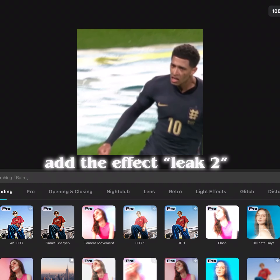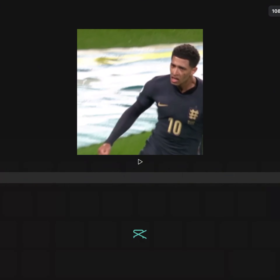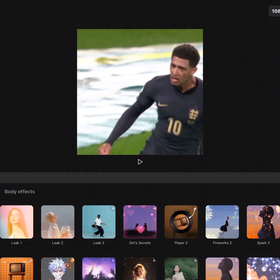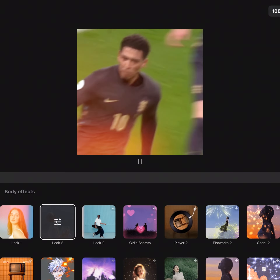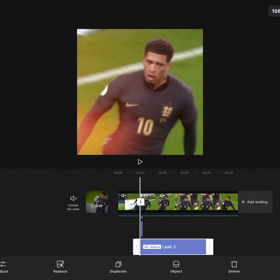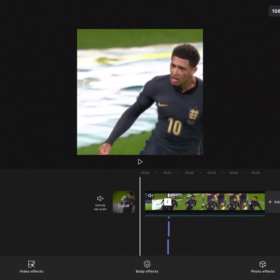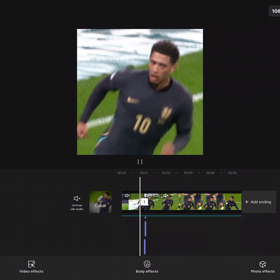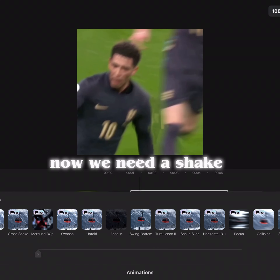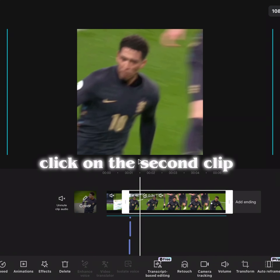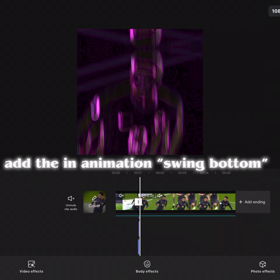Add the effect 'Leak' to line it up on the transition. Now we need a shake — click on the second clip and add the animation 'Swing Bottom'.